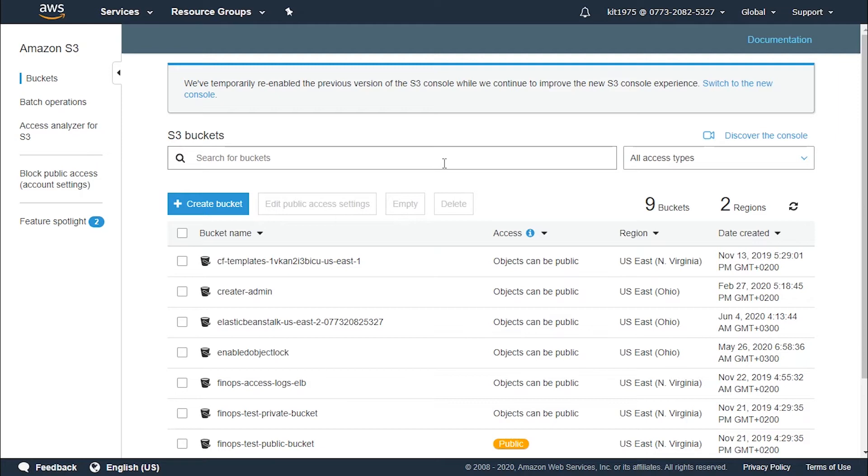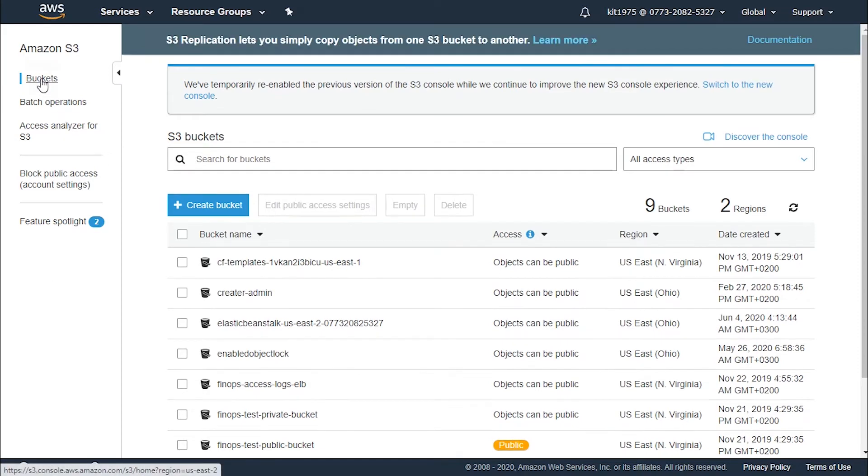Now let's go ahead and sign into Management Console. From there we head to the Amazon S3 console which is right over here and we click on the buckets section.